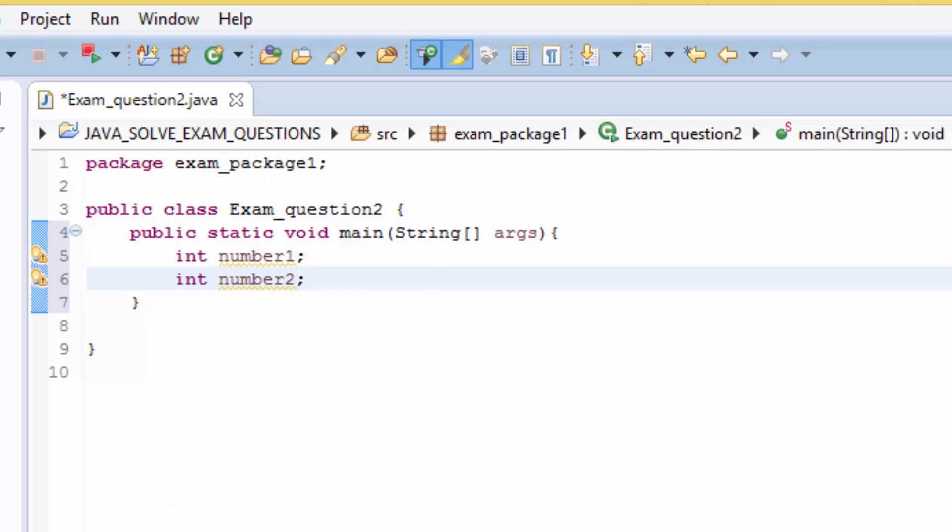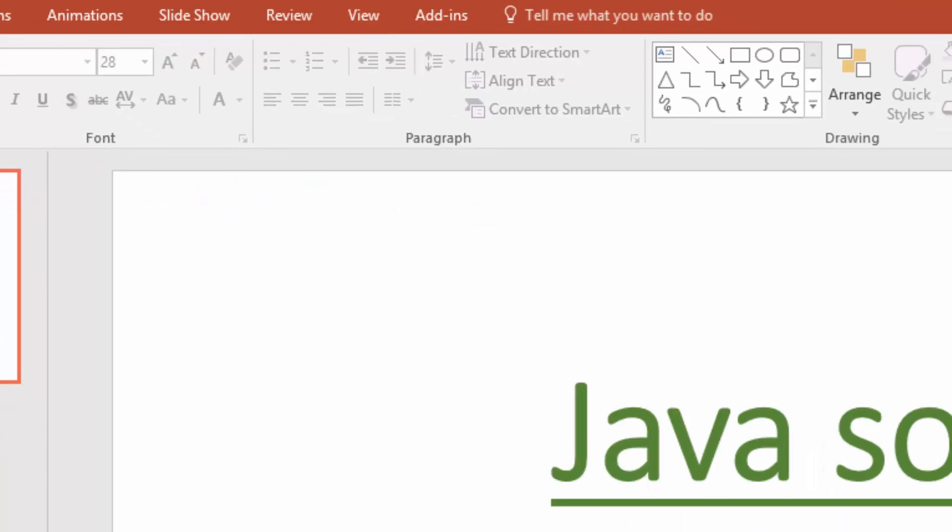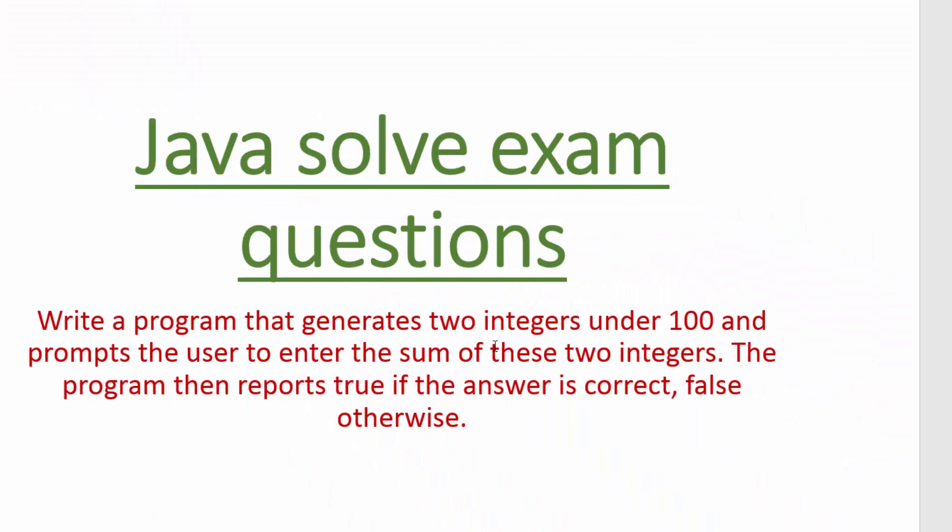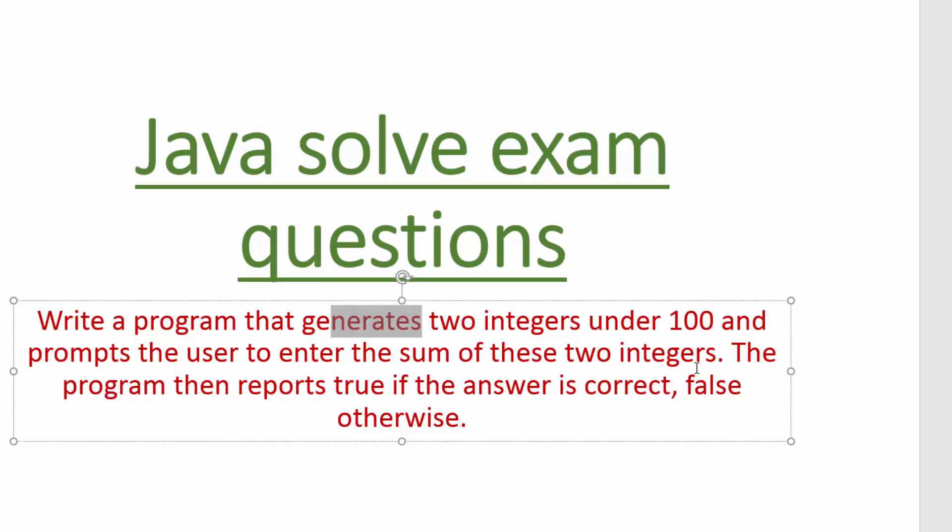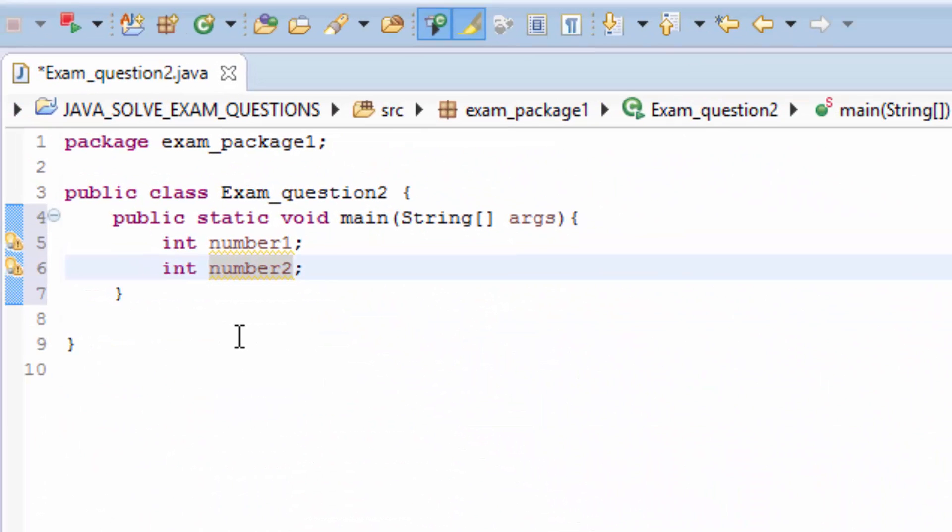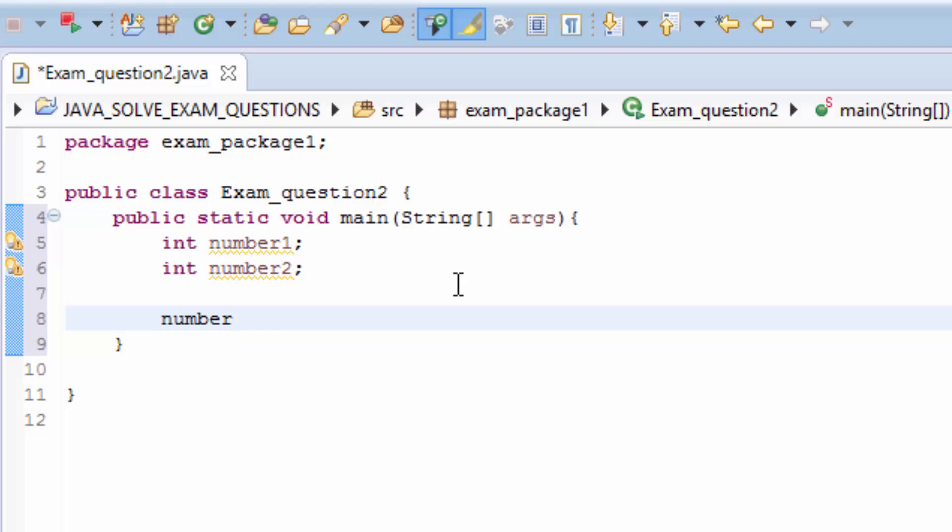We're going to assign a random number that we're going to generate to these two number variables. In Java you can use a System class and currentTimeMillis, or you can use random with the Math class to generate random numbers. What I'm going to do is use a System class by typing number1 equal to - we have to cast the System.currentTimeMillis to int data type.